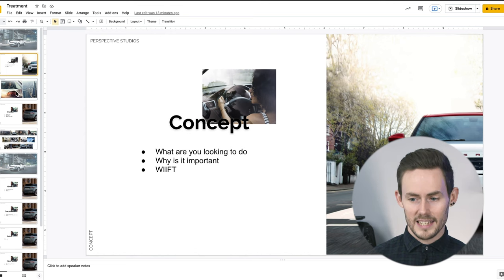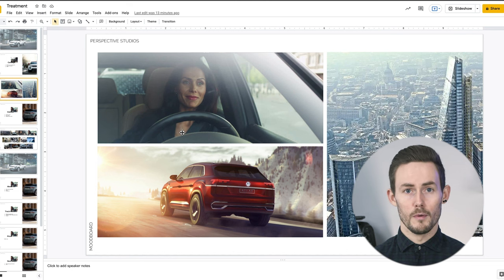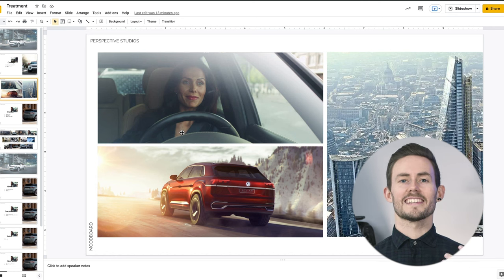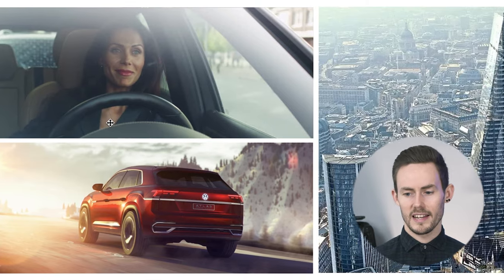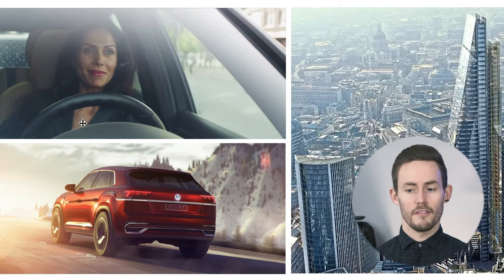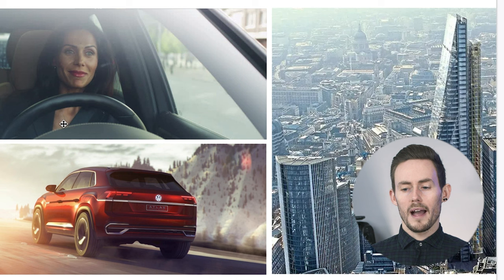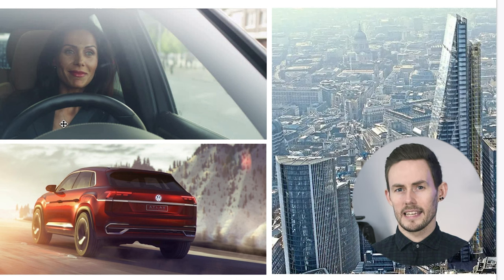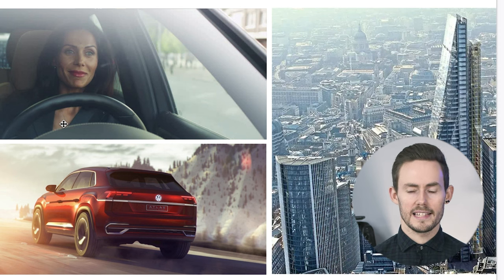On to page three — the mood board. We start to introduce some images to very quickly set the scene. You can see a beautiful image of a car driving into the sunset, a female image above, and a city setting as well. With this particular project we were able to quickly showcase the feeling they're going to get when we create this video and the look and feel it's going to have.